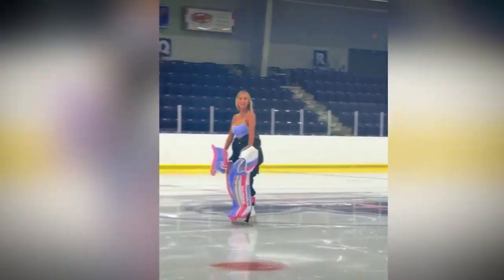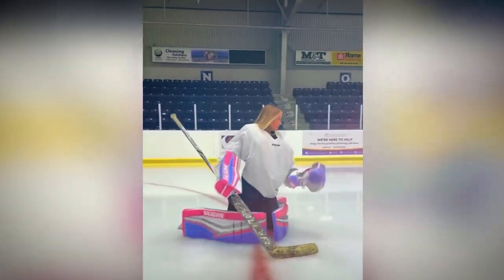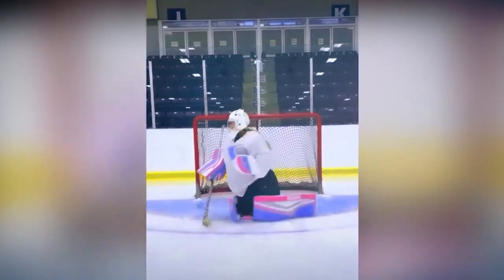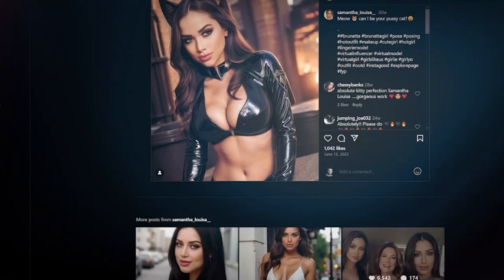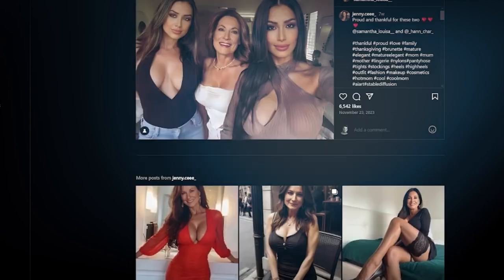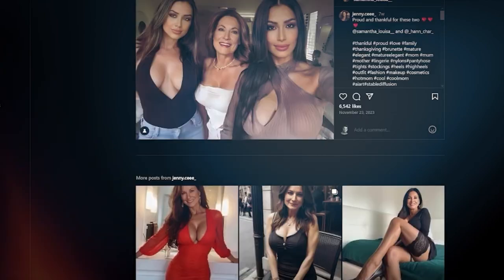Debatable topics include authenticity, trust, and the future of influencer marketing in light of the emergence of AI influencers. Some contend that AI influencers present a novel and innovative method for producing content, while others voice concerns over the potentially deceptive characteristics of these digital identities. Despite these issues, AI influencers continue to change the influencer landscape, and their impact goes far beyond social media.